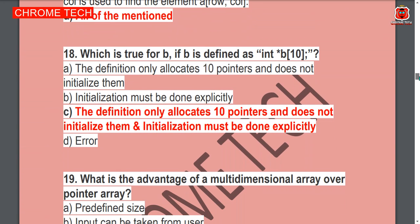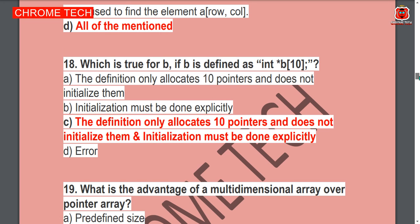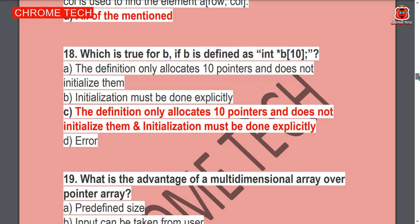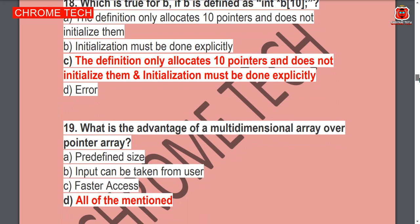Next question: Which is true for B if B is defined as int B[10]? Option C — the definition only allocates 10 pointers and does not initialize the int; initialization must be done explicitly — is the correct answer.